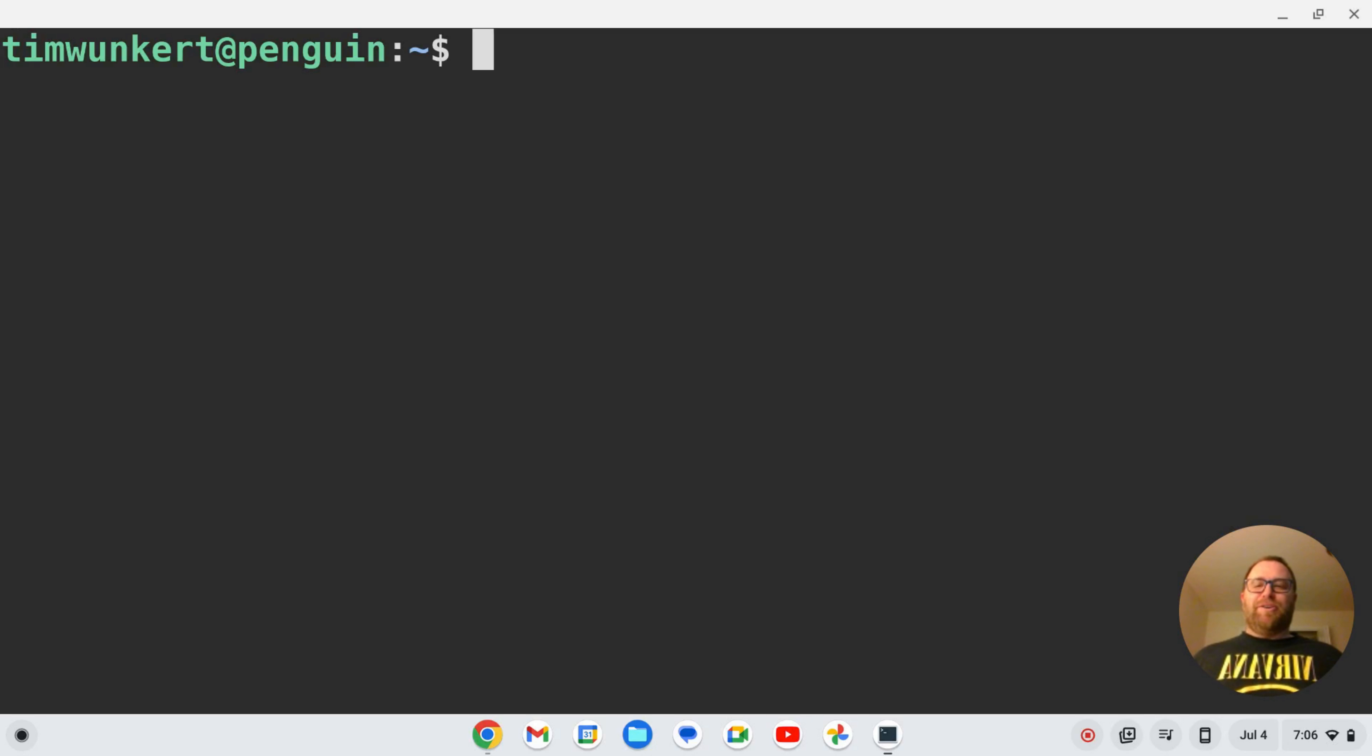Hi YouTube, Tim Unkert from Unkert Education.com here. In this video I'm going to show you how to set a color scheme in the Cocoon text editor.